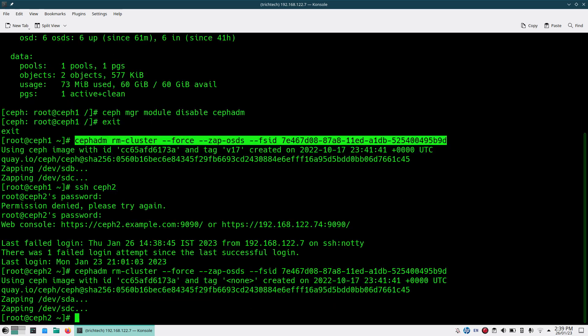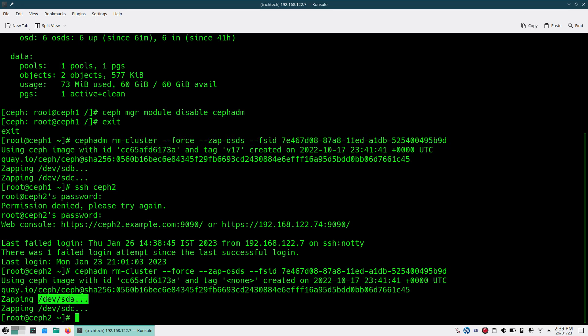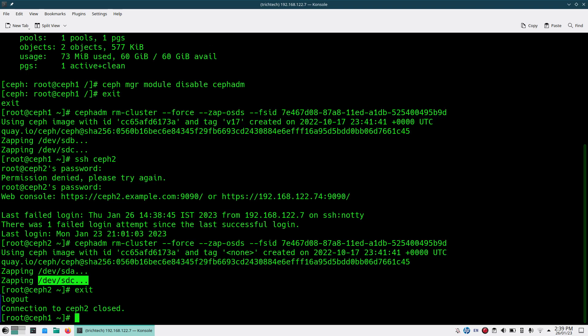As you can see, it is zapping the devices also. HDA and HDC were part of the Ceph cluster, so it cleaned out those also.